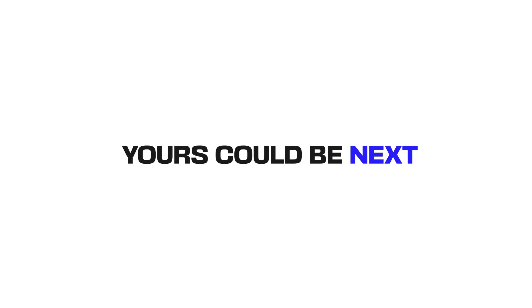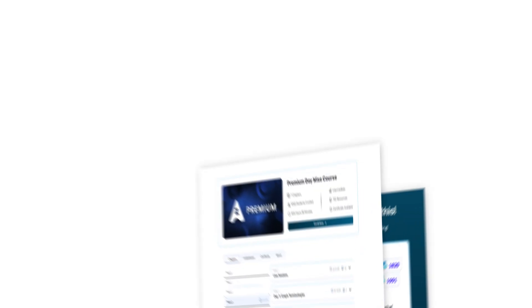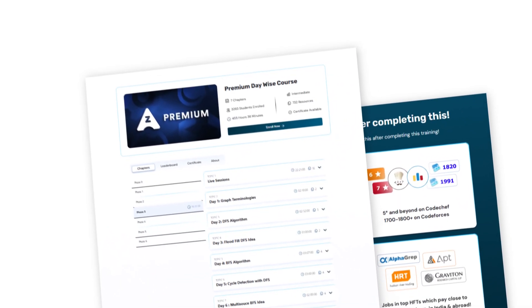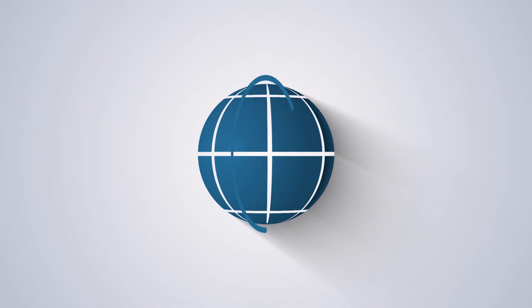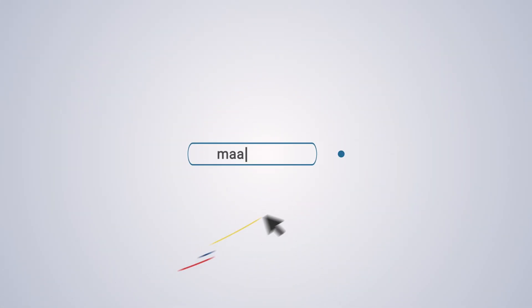Take the step that thousands have already taken towards a future in tech with Algo Zenith Premium.